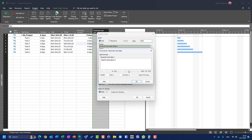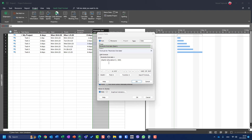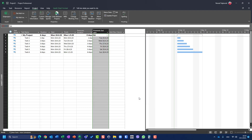I'll go to the formula for Pessimistic End Date and change it so that Pessimistic End Date equals Start Date plus Pessimistic Duration divided by 480. To explain: 480 minutes divided by 60 minutes per hour equals 8 hours, which is one working day. So duration must be divided by 480.